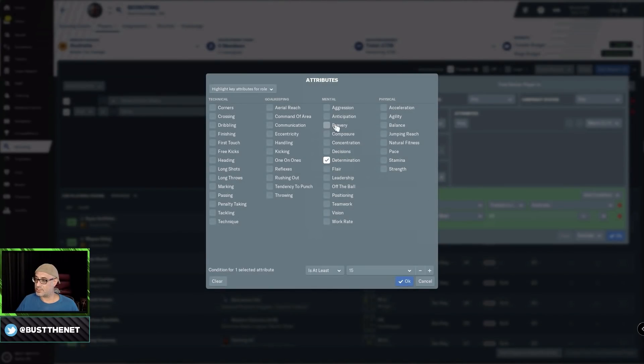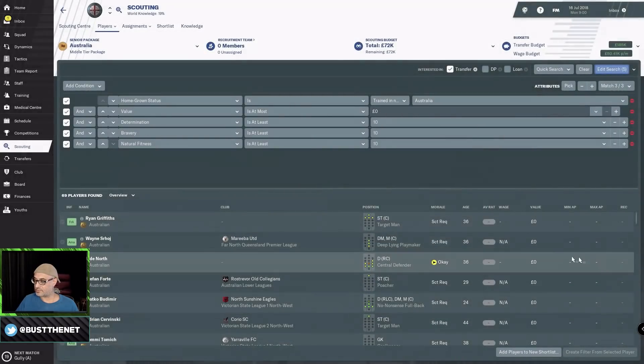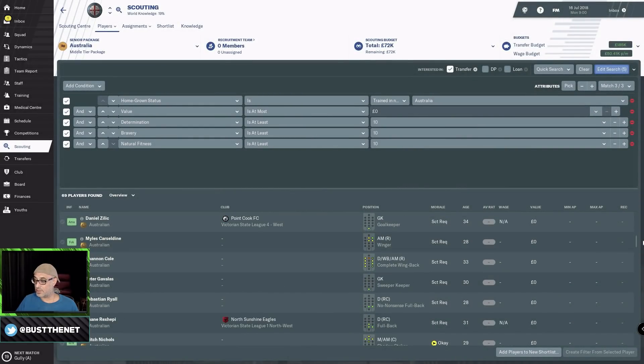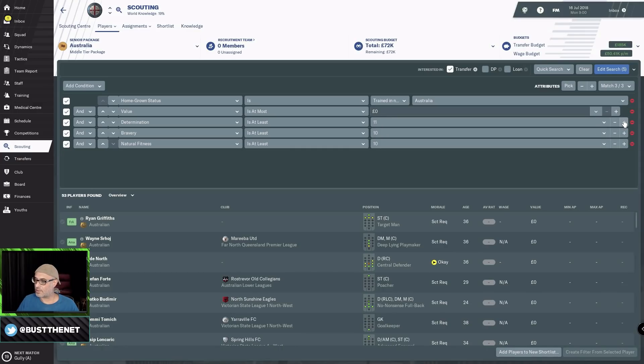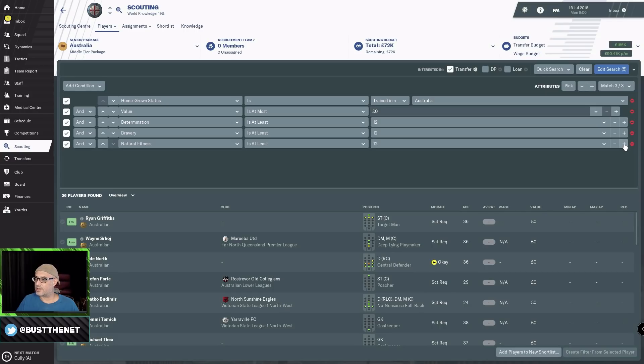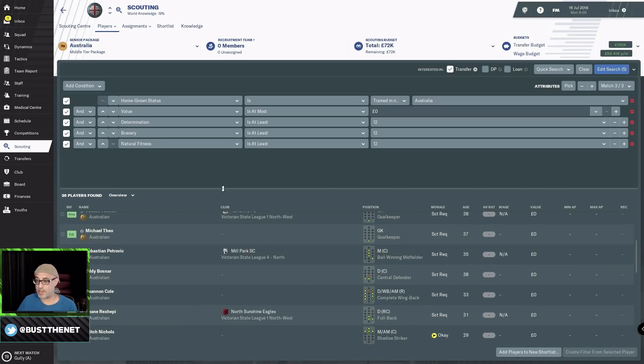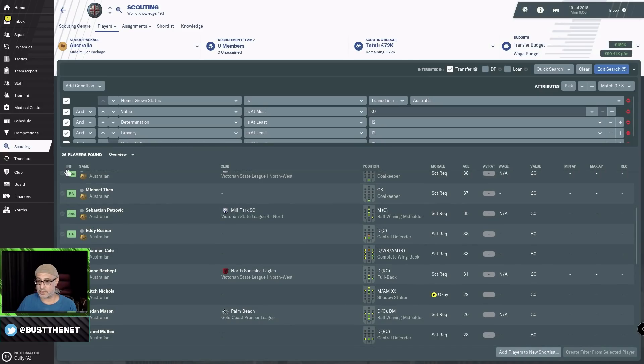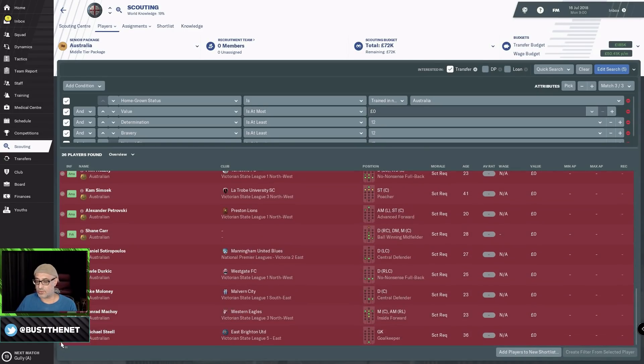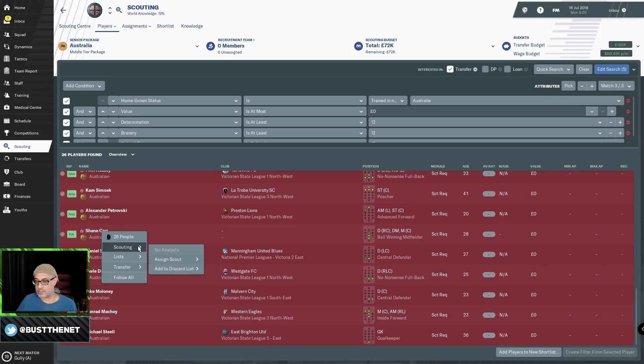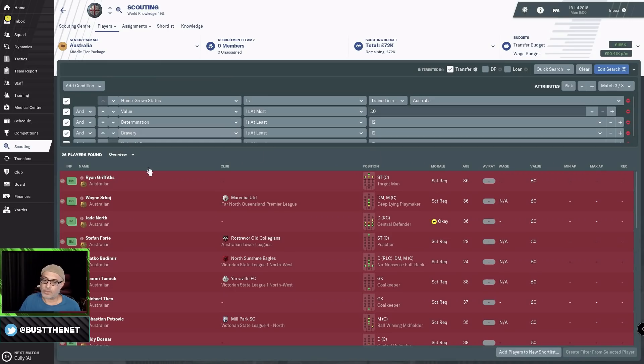If you've done all that, go to pick attributes. I will go for determination, bravery, natural fitness. Bring everything down to about 10. Now we've got a whole bunch of players. Naturally, we don't want all of them coming. Jack determination up, jack bravery up, jack natural fitness up. This is a much more manageable group of players. What you can do is go to this whole group, transfer, offer them trials for two weeks.